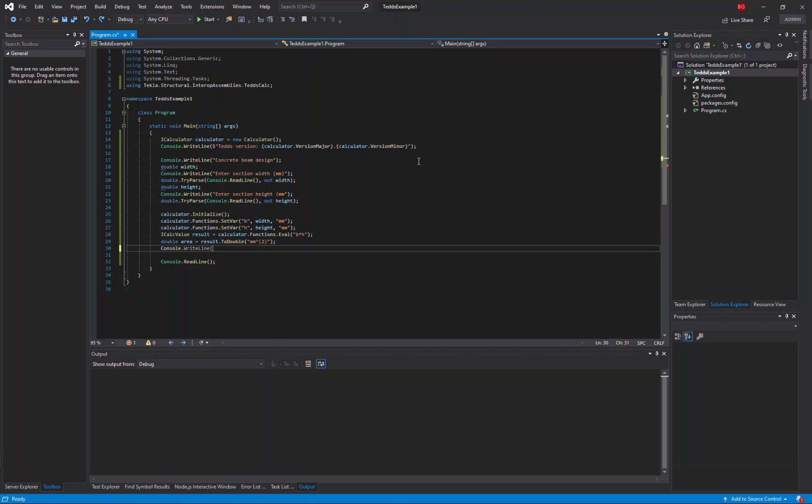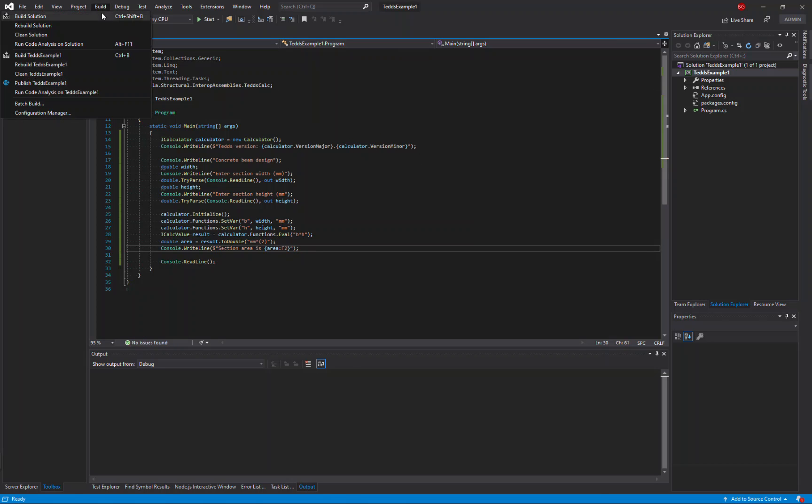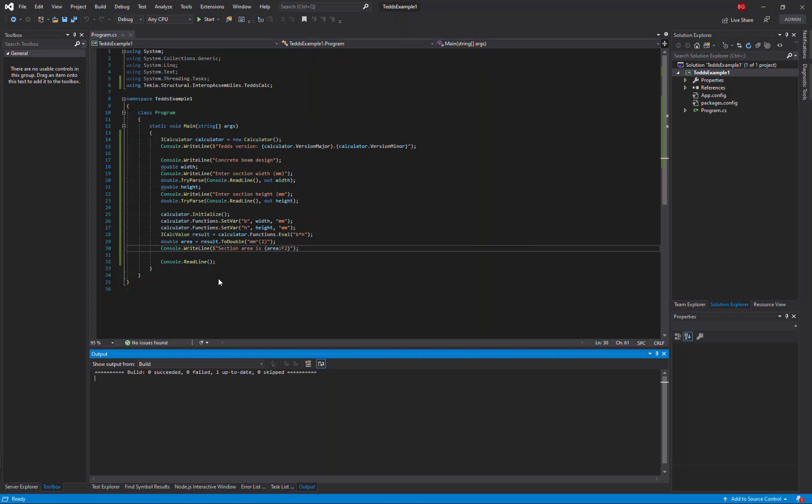Then I'm going to output that calculated result to the console to let the user know the area of the section they've entered, and that's it. Now I can build my solution and check that I haven't got any errors.